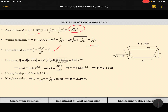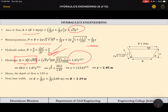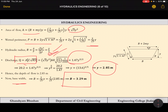Discharge is given by Q = A·C·√(RS). Substituting: area = √3·Y², C = 60, R = Y/2, and S = 1/2500, we get Q expressed as 1.47·Y^(5/2). Setting this equal to 20.2 m³/s and solving, we get Y = 2.85 meters and the base width B = 3.29 meters.